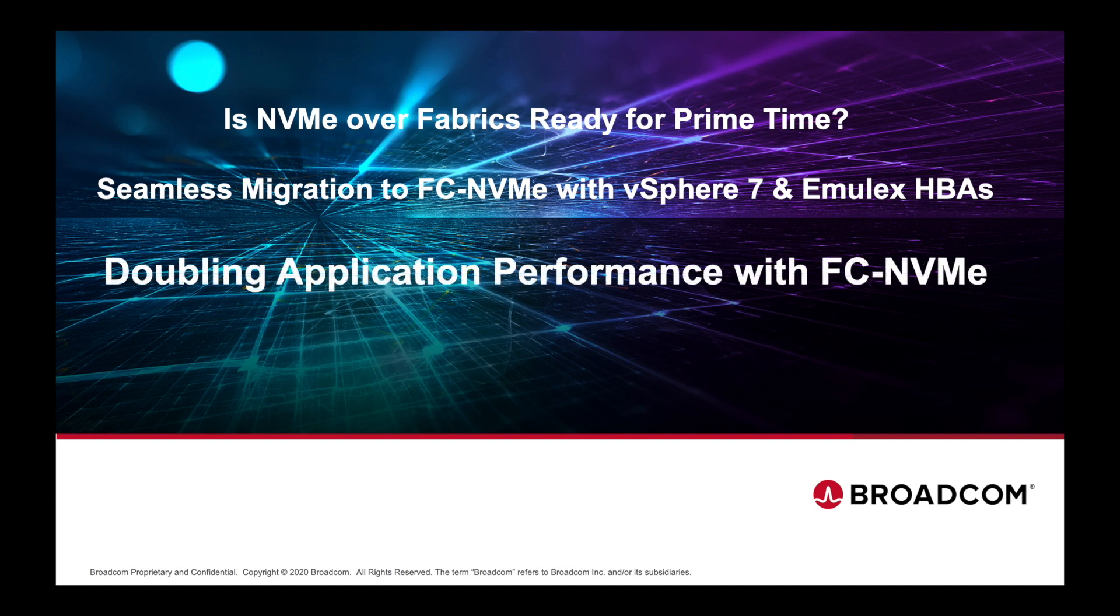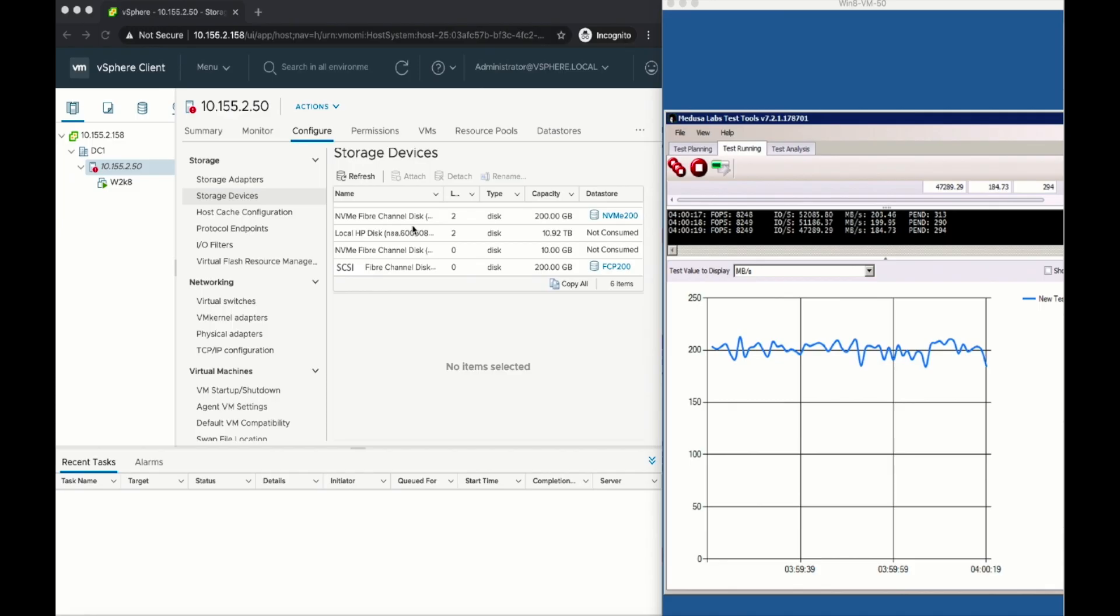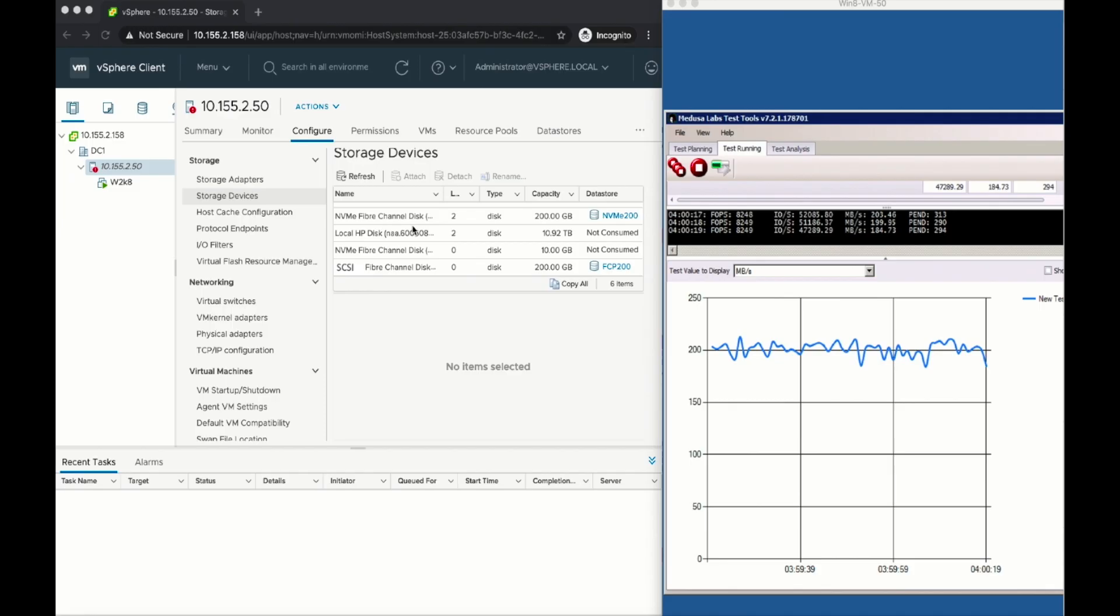And even more importantly, we will see the application take full benefit of NVMe and double the performance. But enough talk, let's jump into the demonstration.